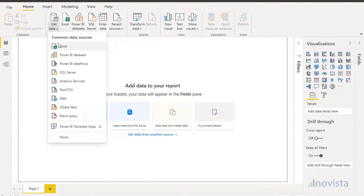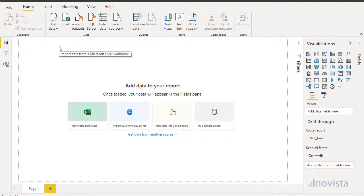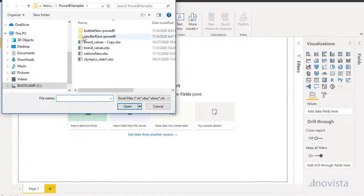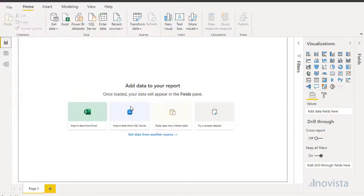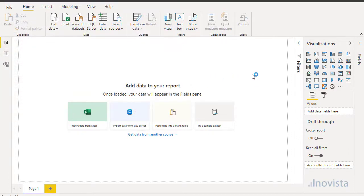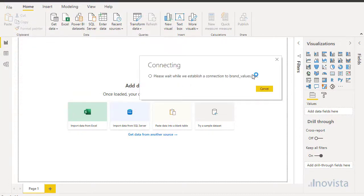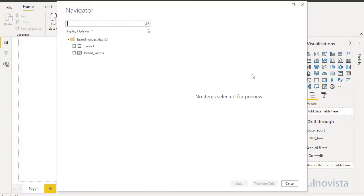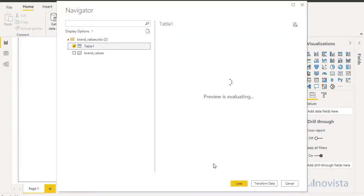Open Power BI Desktop or online and the first step is to load and define the data. Here we will use Excel but the data could just as easily come from any supported source.